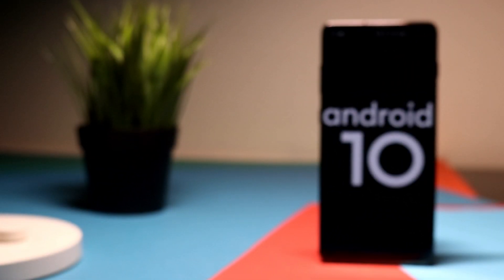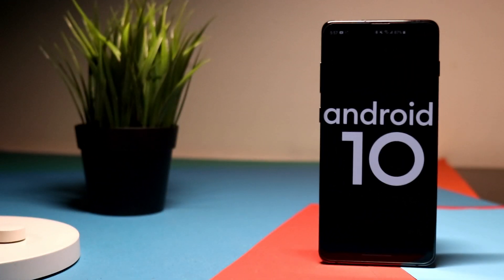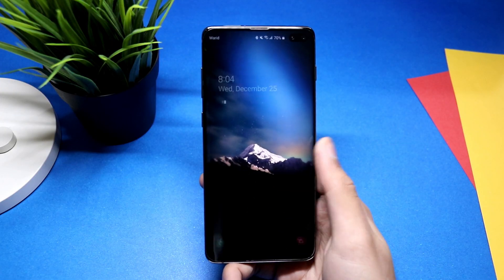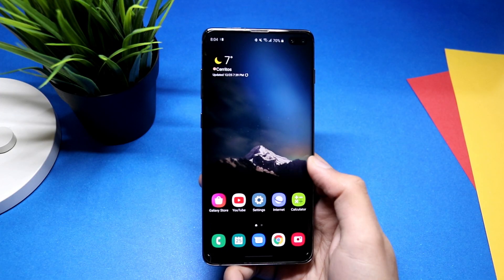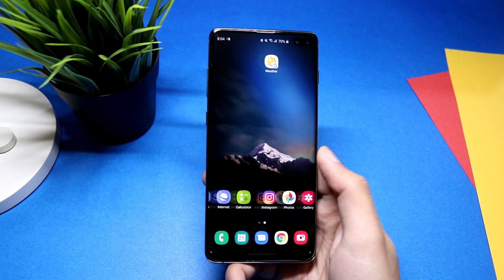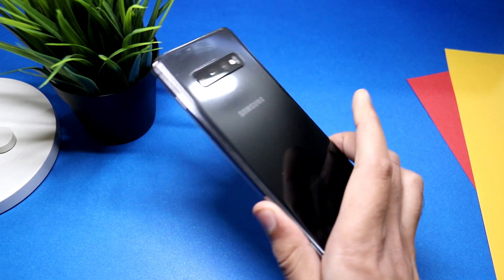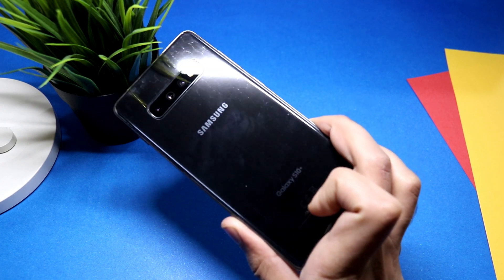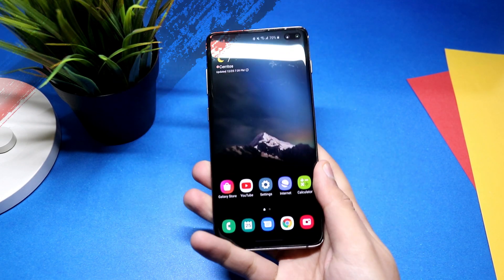Hey, what is up everybody! In this video I'm gonna share some tips and tricks regarding Android 10 with One UI 2.0 update on the Samsung Galaxy S10 Plus. Here I have the US variant which got the update a few days ago, so let's get started.